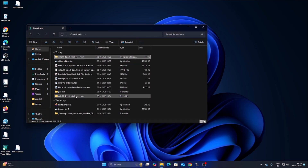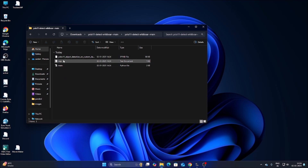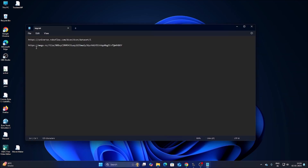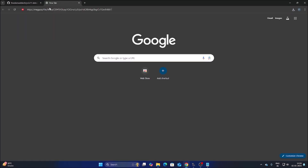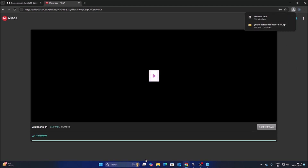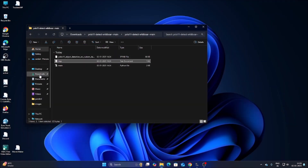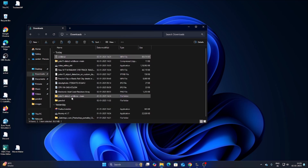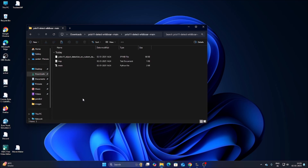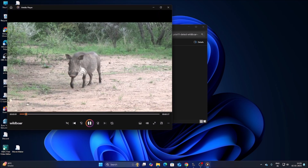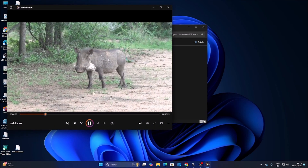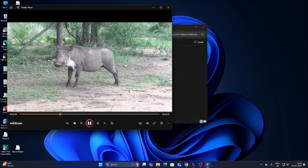We also need the video file. I have a Mega cloud link — copy it, open a new browser tab, paste it, and hit Enter. It will open the Mega cloud link; click Download and it will download our video file. Once downloaded, close the link. Go to Downloads, find the video file, right-click, cut it, and paste it inside our main project folder.